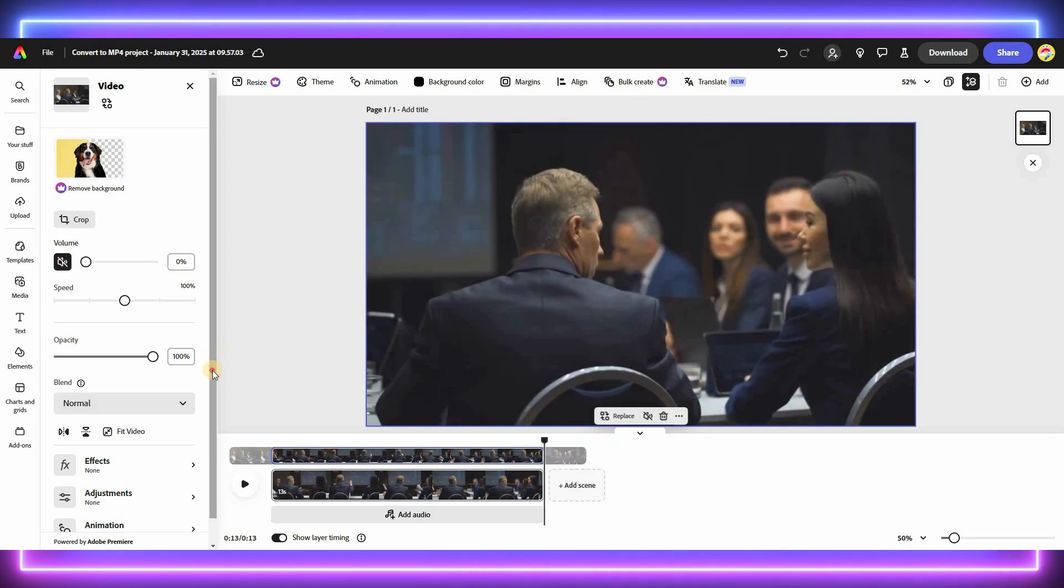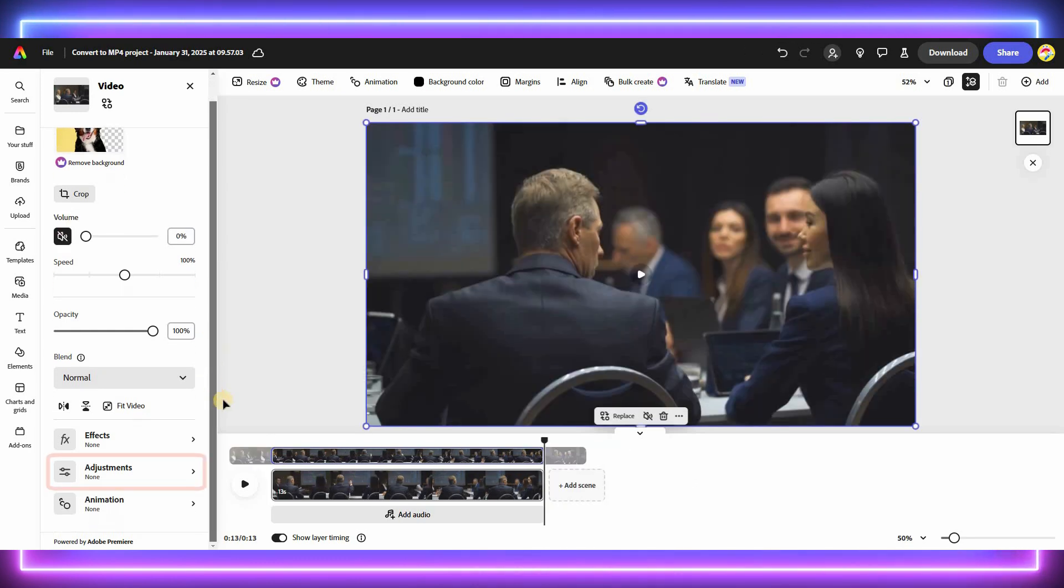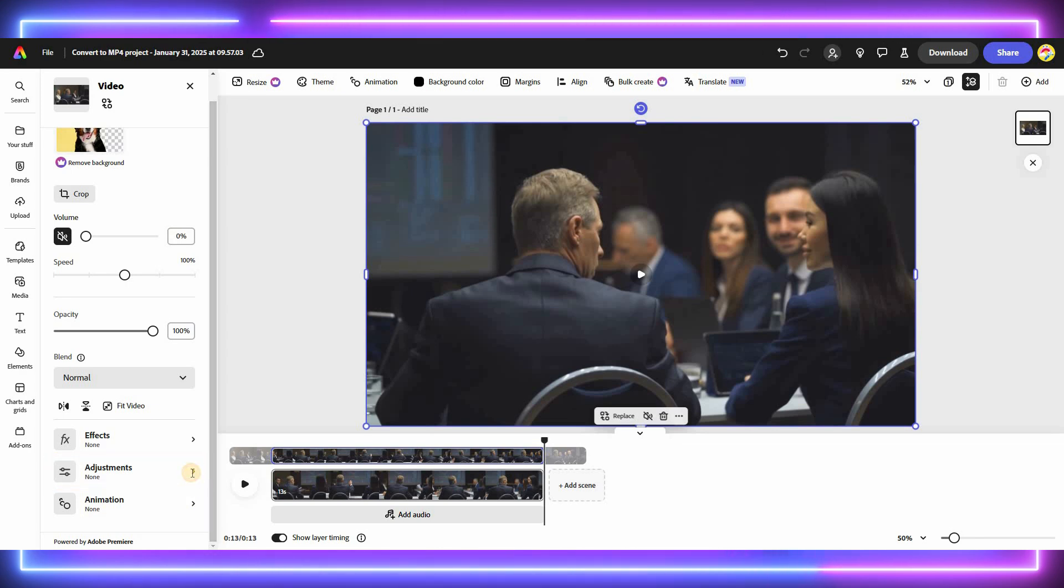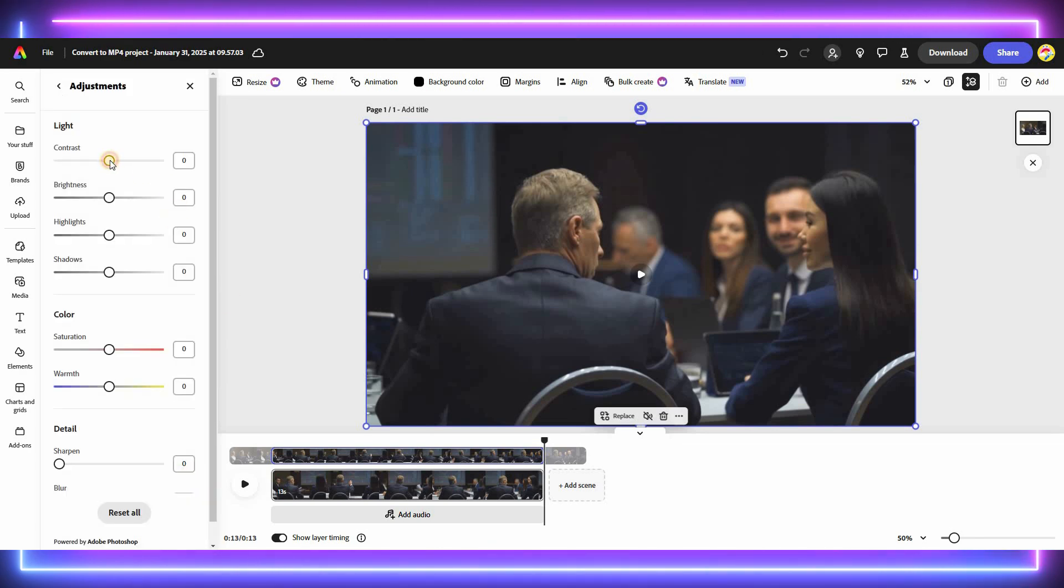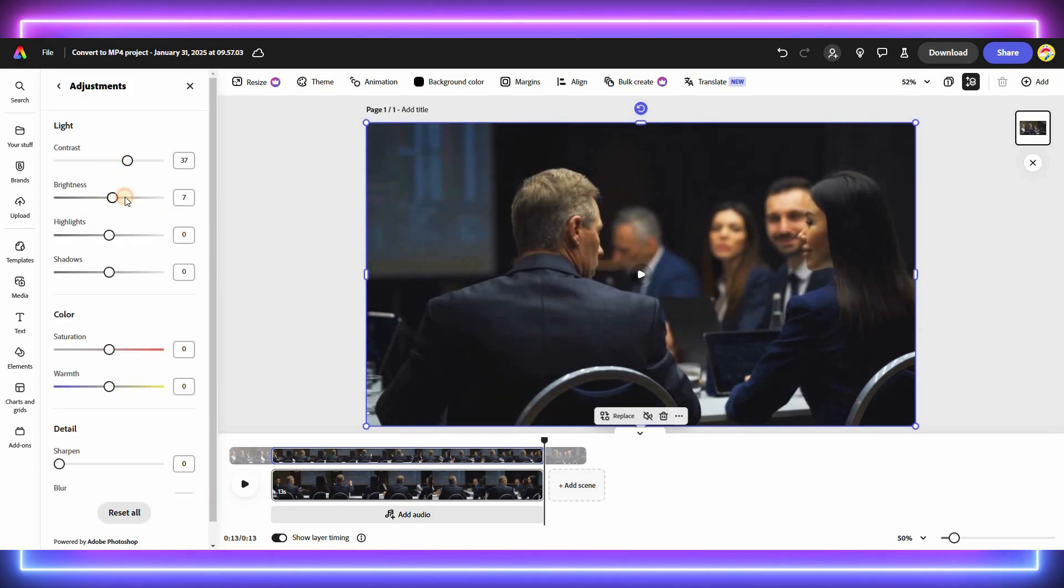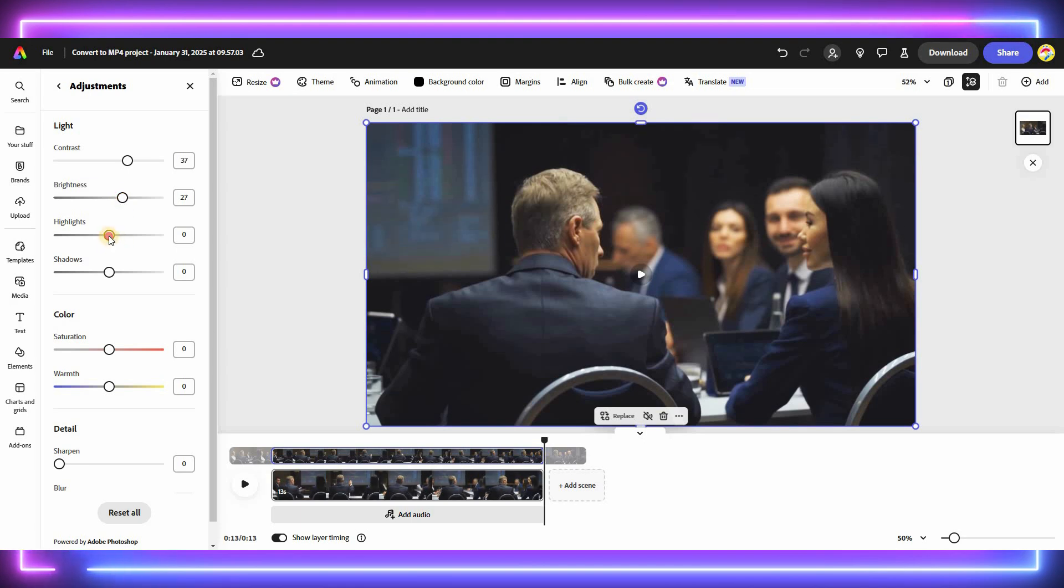You can also adjust the color of your video by selecting the Color Adjustments option. Here, you can tweak the brightness, contrast, and saturation to enhance your video's appearance.